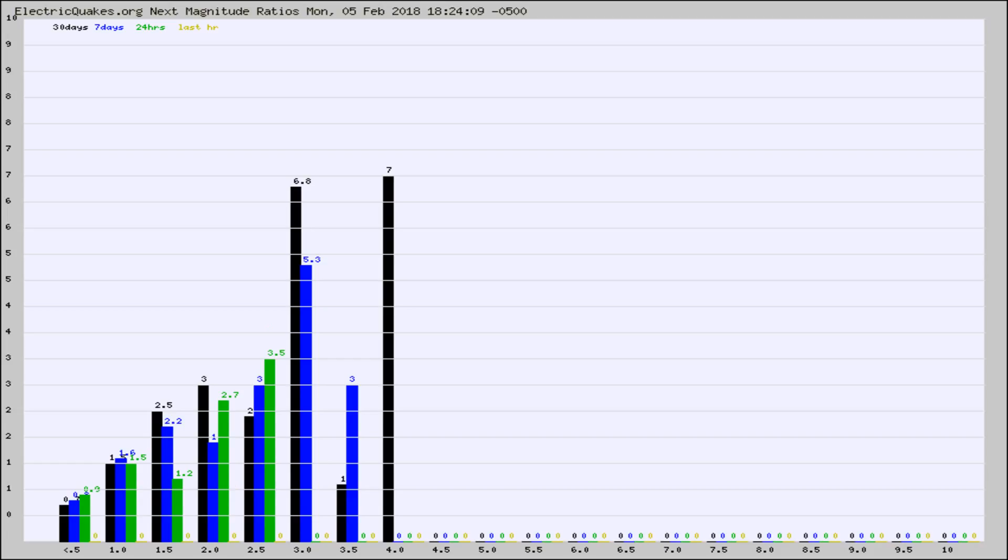Again, the black column is 30 days, blue is 7, green is 24 hours, and gold is in the last hour.